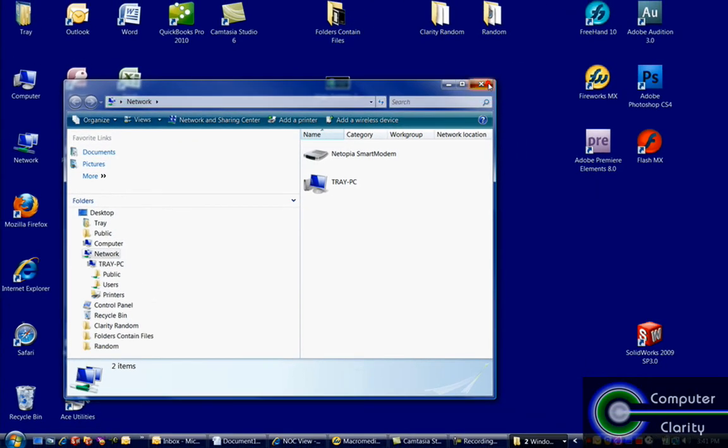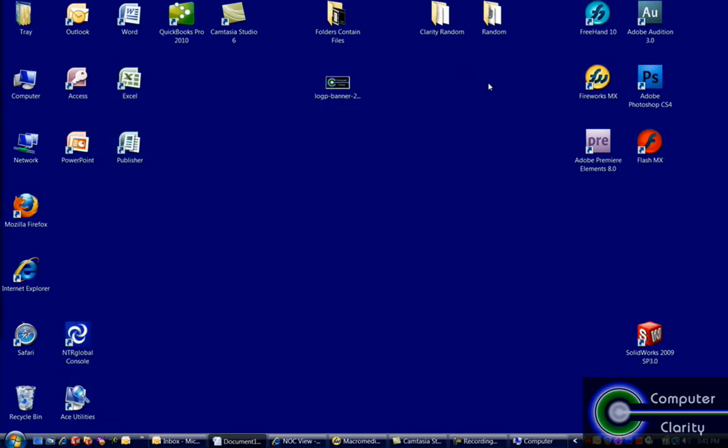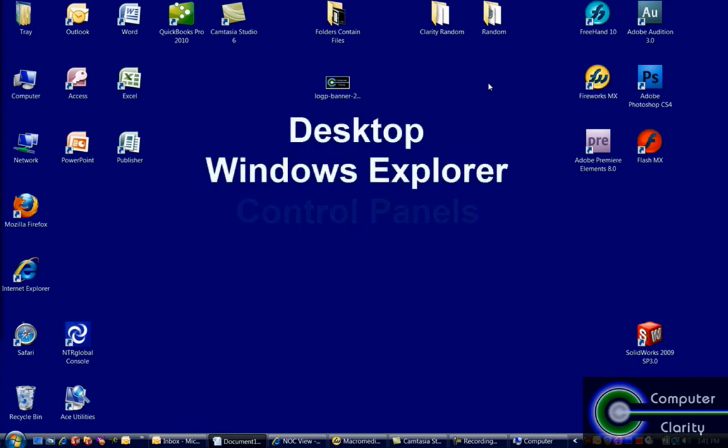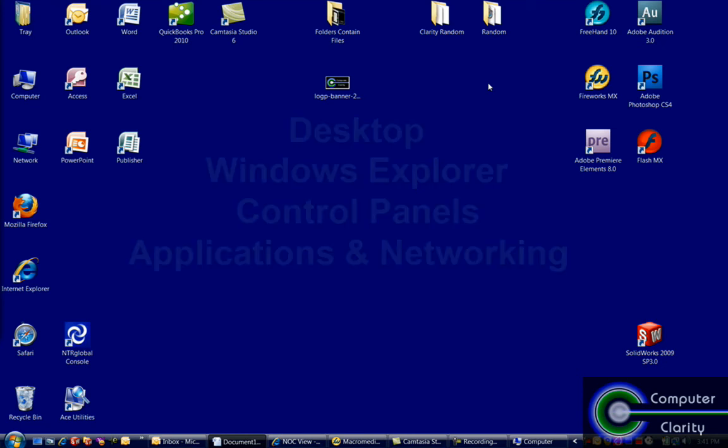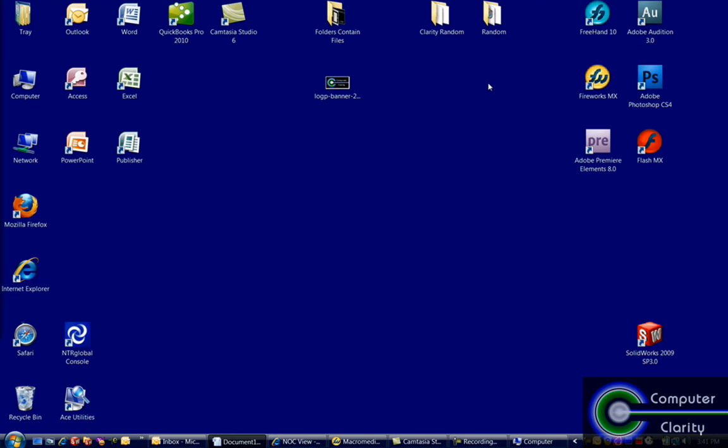So, we quickly covered just the basic areas of the Windows operating system: the desktop, explorer, and control panels, and how you can use applications and networking in this Windows operating system environment. In other videos, I go into much greater detail about each one of these specific areas. But that's a real brief overview.